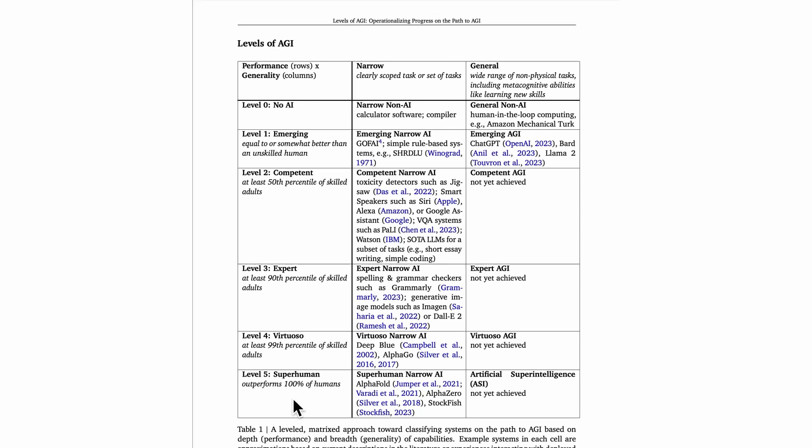These are relatively new, but things like AlphaFold, an algorithm out of Google DeepMind themselves, this AlphaFold algorithm is able to very accurately in many instances predict the 3D protein structure of a protein based on the one-dimensional sequence of amino acids, these building blocks of proteins.